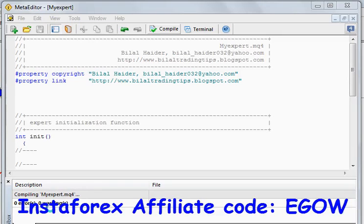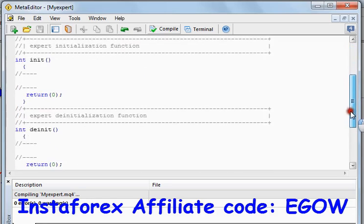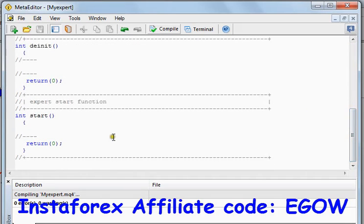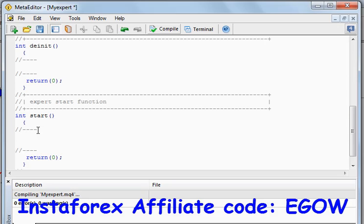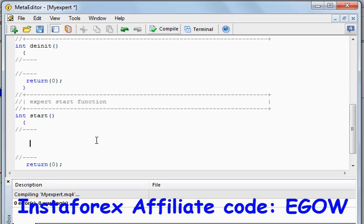Hi friends, this is Bilal Heather and this is my 13th video lecture on expert advisors. In this lecture I'll be talking about switch statements. Switch statements are basically used for decision making. If you have one variable or one value and you wanted to check more than two or three conditions about it, the switch statement can be used at that time.